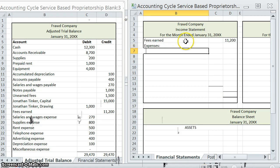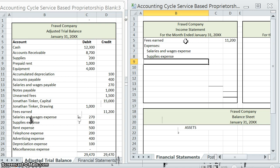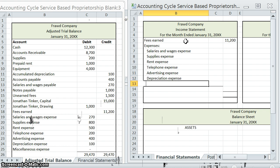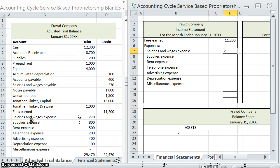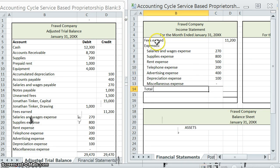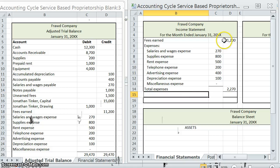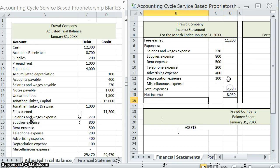We do have multiple expenses, so I'm going to make a list: salaries and wages expense, supplies expense, rent expense, telephone expense, advertising expense, and miscellaneous expense — I'll include it to be thorough even though it has a balance of zero. We'll use the left-hand column for this list. Now that we have all of our expenses, let's total them. The basic formula: revenues minus expenses equals net income.